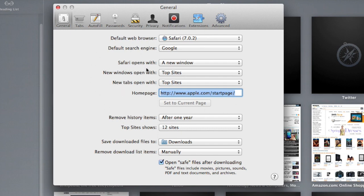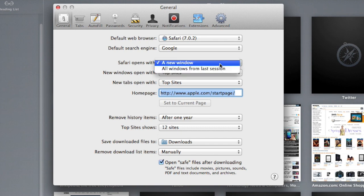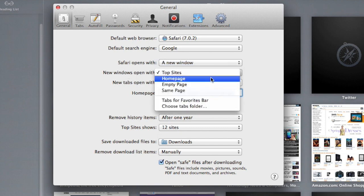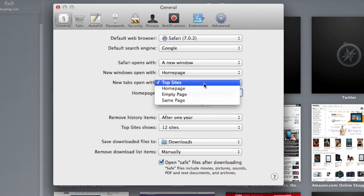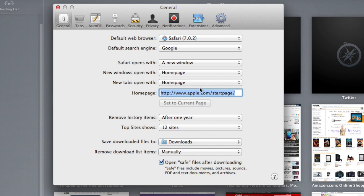Safari opens with a new window. Yeah, that looks good. New windows open with, click on home page. New tabs open with, click on home page.